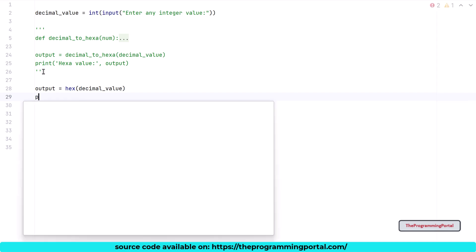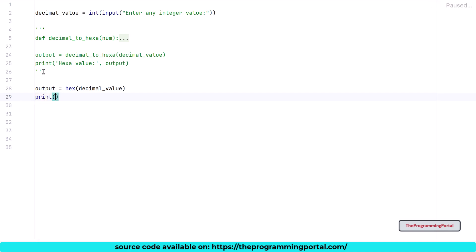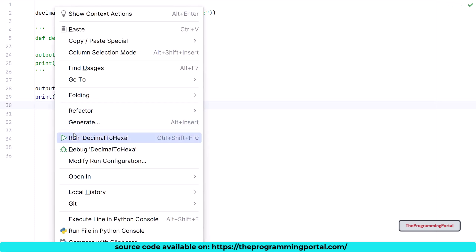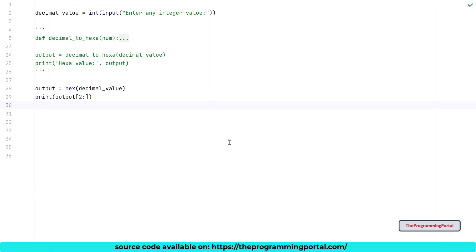So I can write output[2:]. Let me save this and run. We will use the same example. 680. The output is correct. You can also use the format method with option X to convert the integer to hexa value.